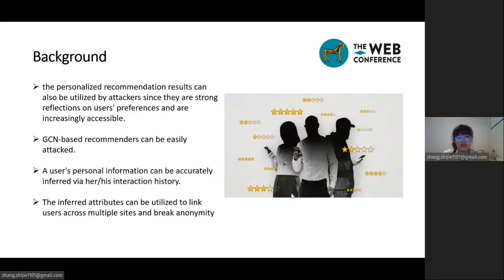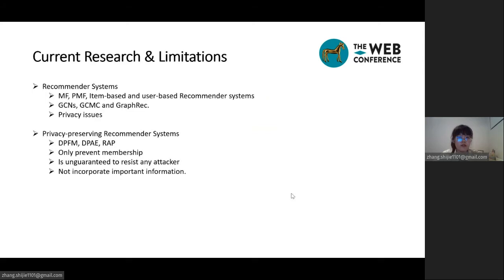Another privacy issue is that a user's personal information can be accurately inferred from their interaction history. Such personal information includes age, gender, and even political orientation. Those inferred attributes can be utilized to link users across multiple sites and break anonymity. Such an attack that infers users' attributes is called an attribute inference attack. Existing personalized recommendation results can easily be used by attackers since they reflect users' preferences and are increasingly accessible.